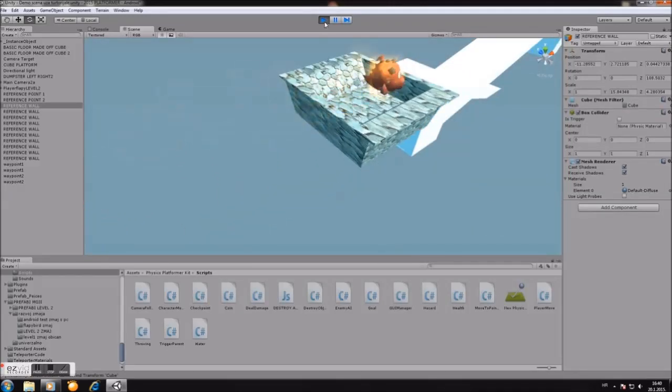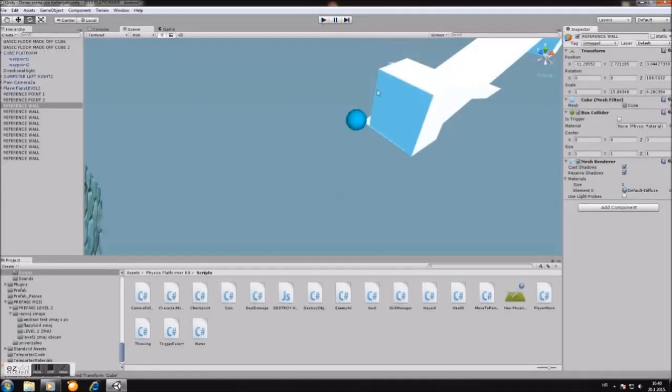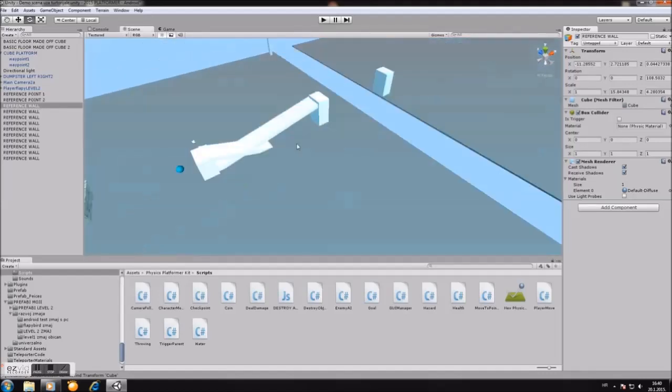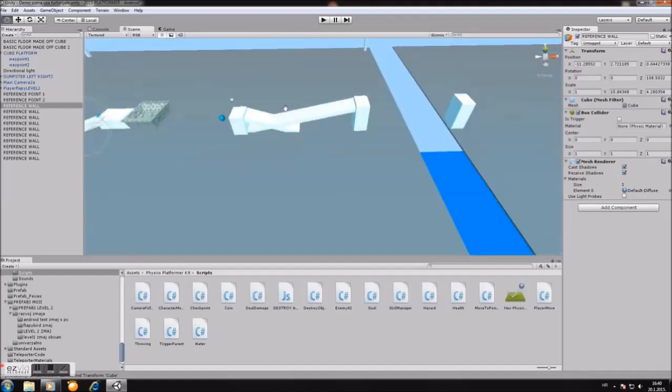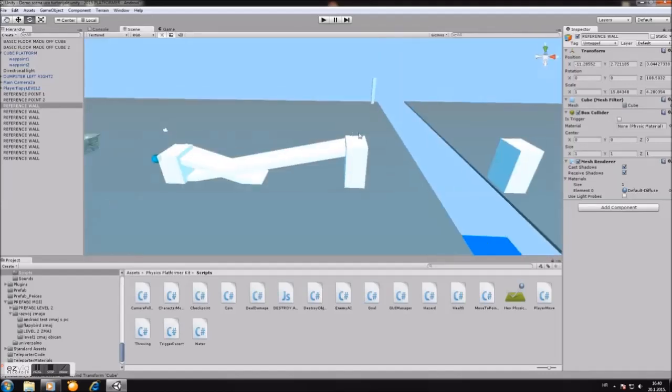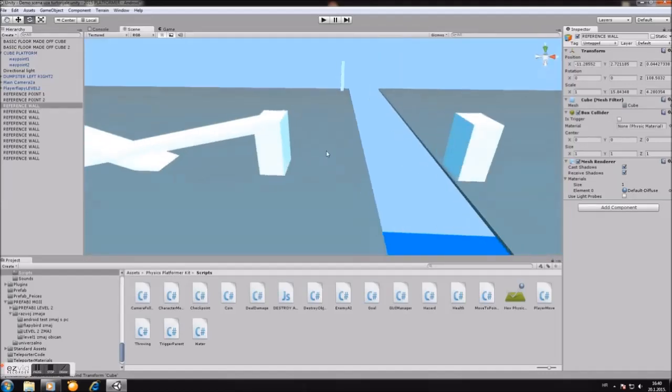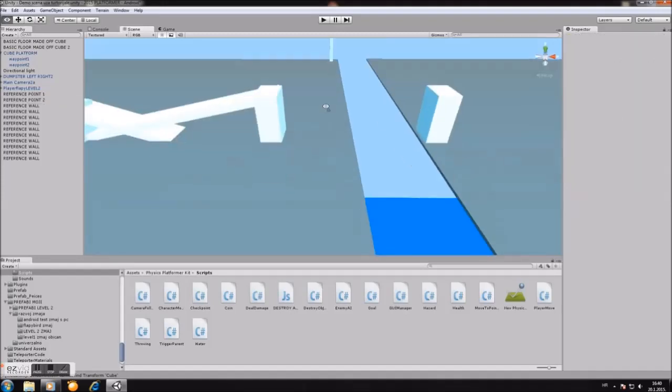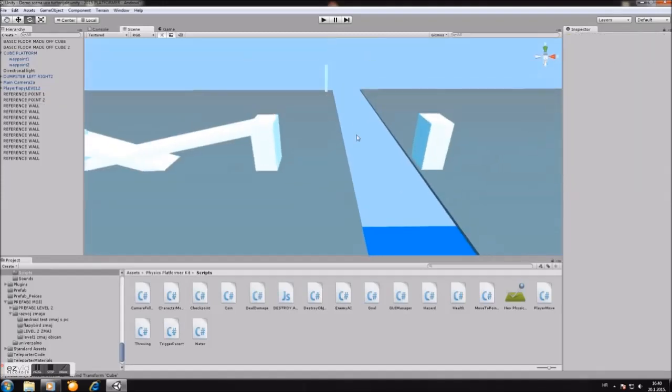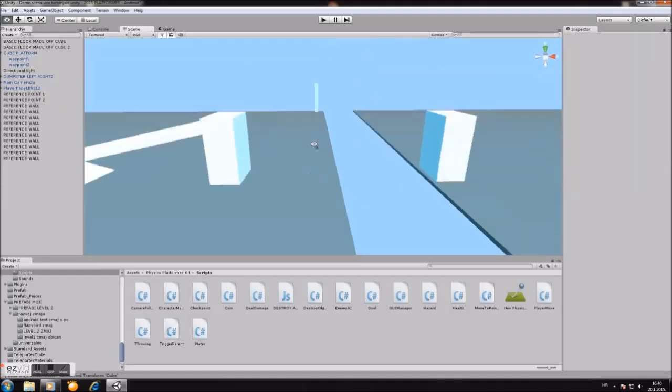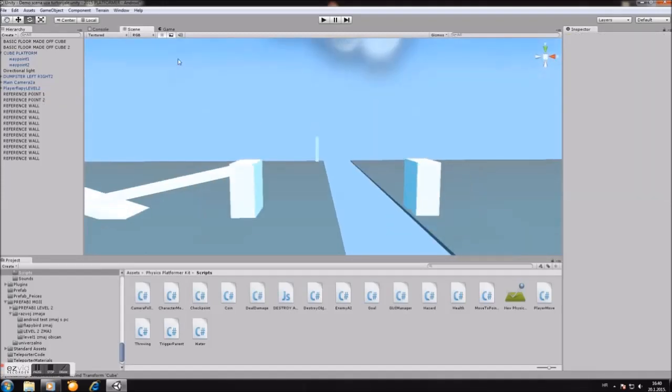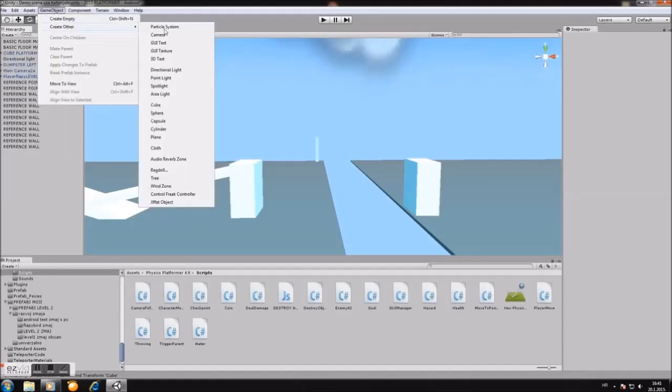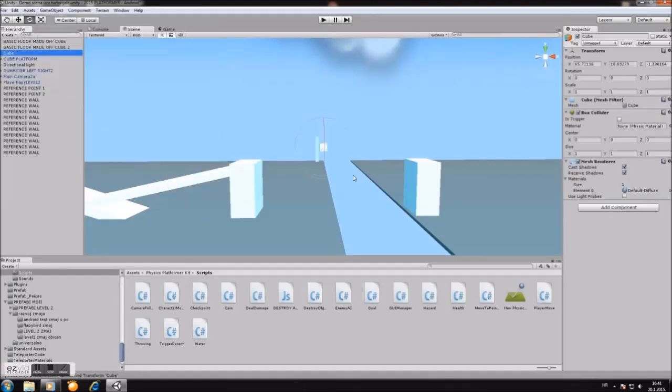Now let's go and make one platform. The script of the platform will be in the blog post because it's too long for YouTube to put it in description. Now, the first step you will do: you will go to game object, create a cube.